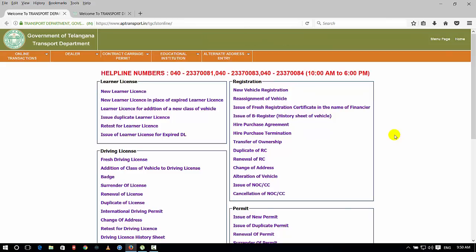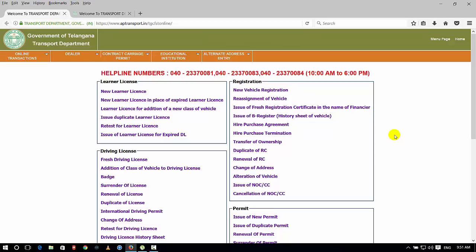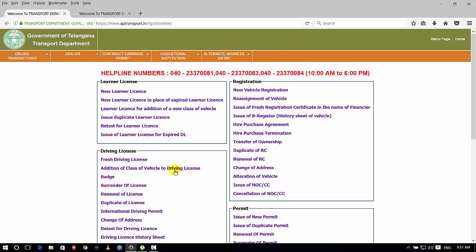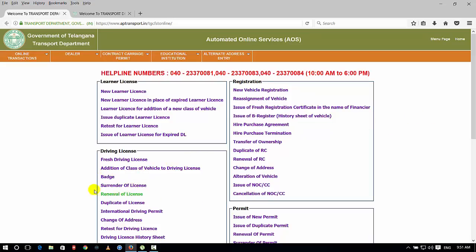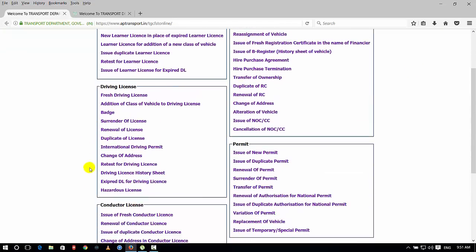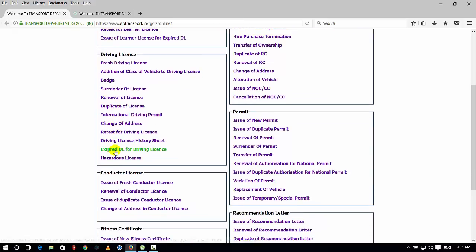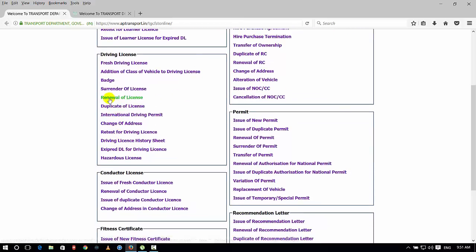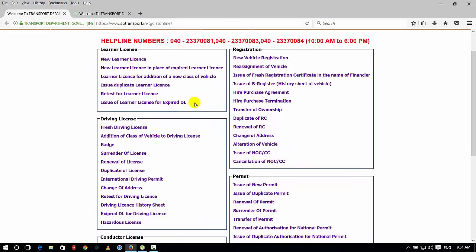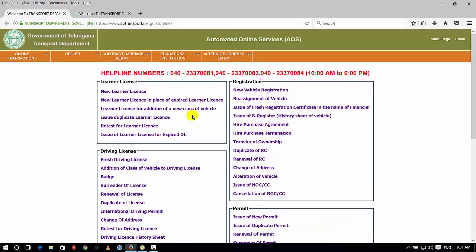I will show you how to get a driving license online. If you don't have a driving license, I will show you how to get RC renewal, duplicate RC, new vehicle registration, permits, badges, duplicate license, and renewal. We will show you how to get a direct license online.